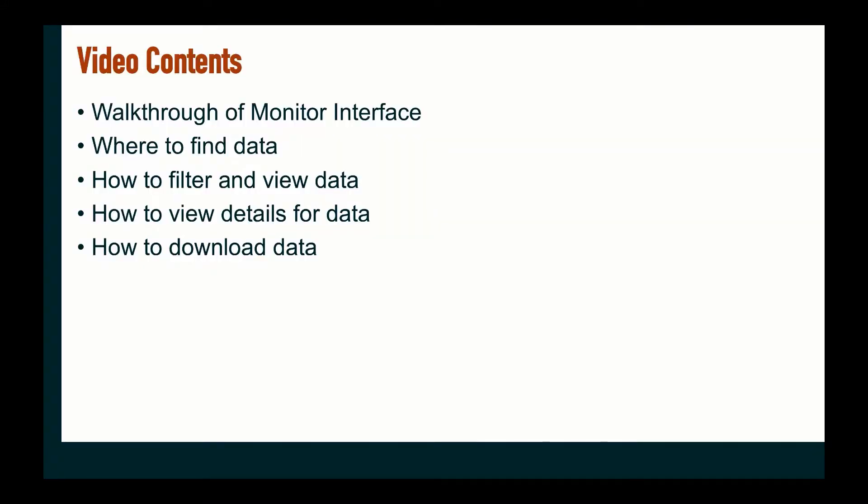In this video, we will cover a walkthrough of the monitor interface, where to find data, how to filter and view data, how to view details for data, and how to download data.